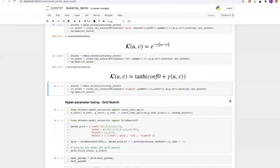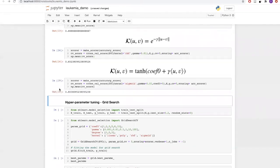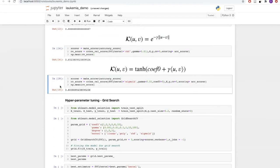The last kernel function we will look at for SVM is the hyperbolic tangent, or sigmoid function. This function is similar to our polynomial kernel but has only two parameters: coefficient and gamma. With the sigmoid kernel, we are getting an accuracy of around 80%. Since changing all of these values gives us different accuracies that vary a lot, we need to tune our hyperparameters.